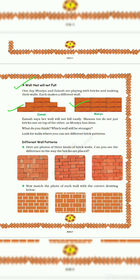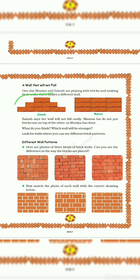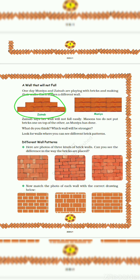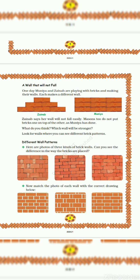Let's read. One day Muniya and Zainab are playing with bricks and making their walls. Each makes a different wall. Zainab's wall is this and Muniya's wall is this. Zainab says her wall will not fall easily. Masons do not put bricks one on top of the other as Muniya has done.